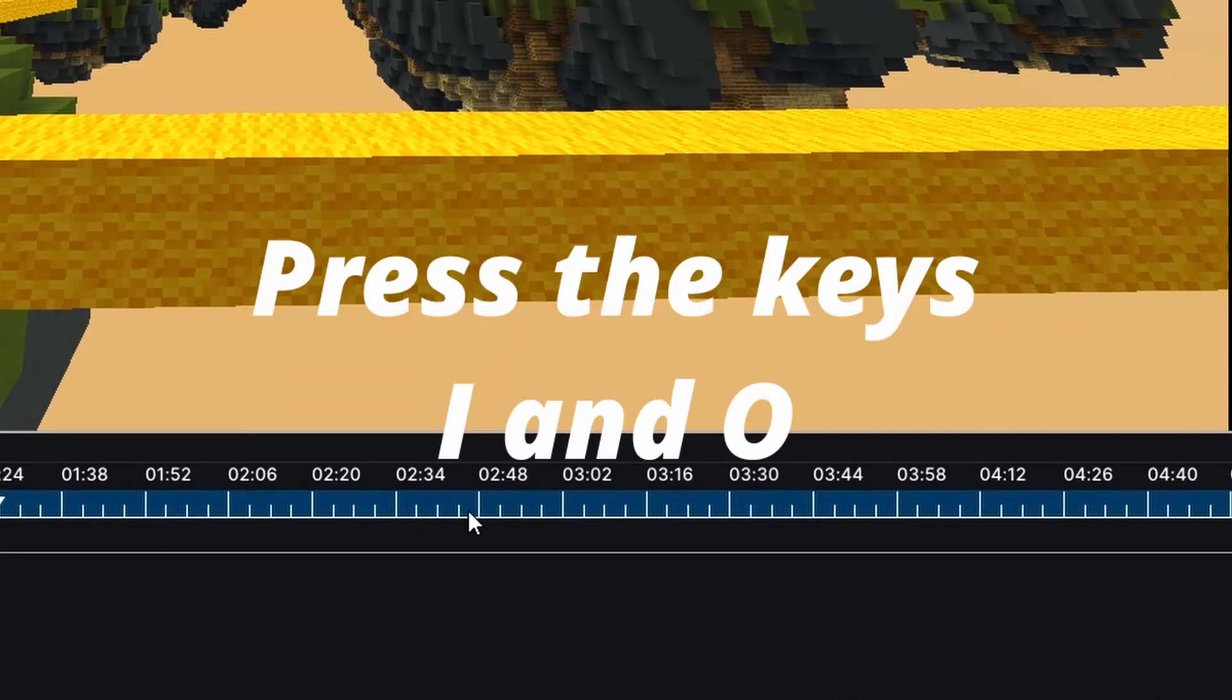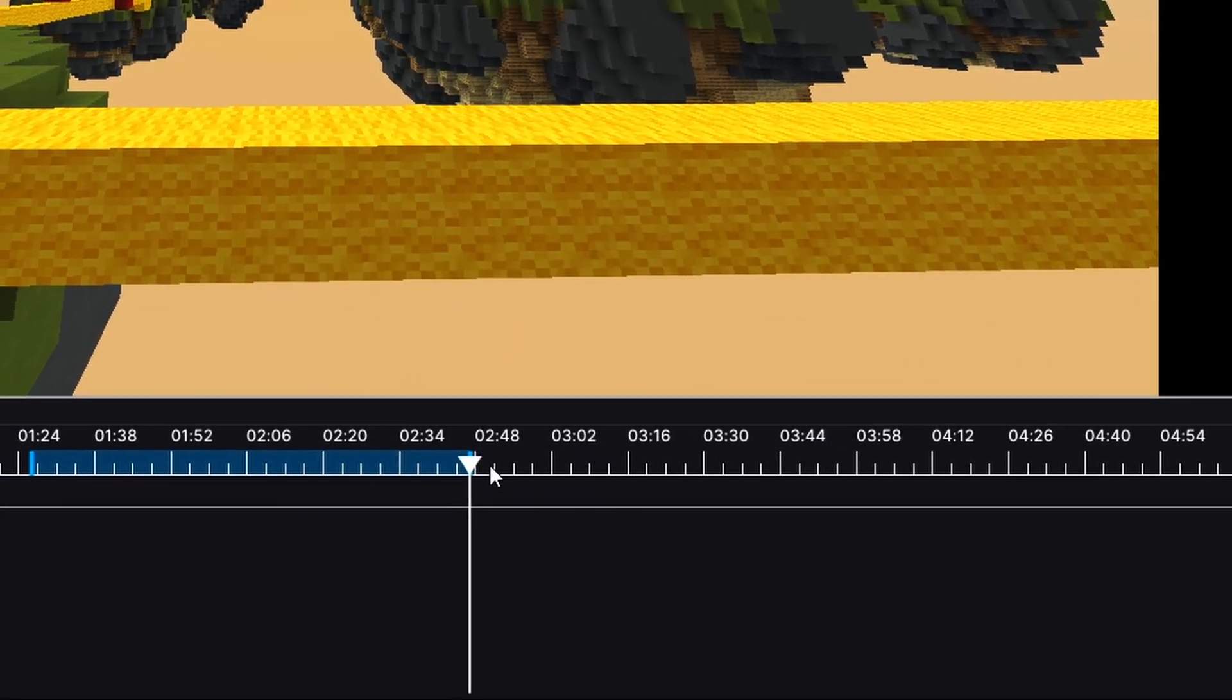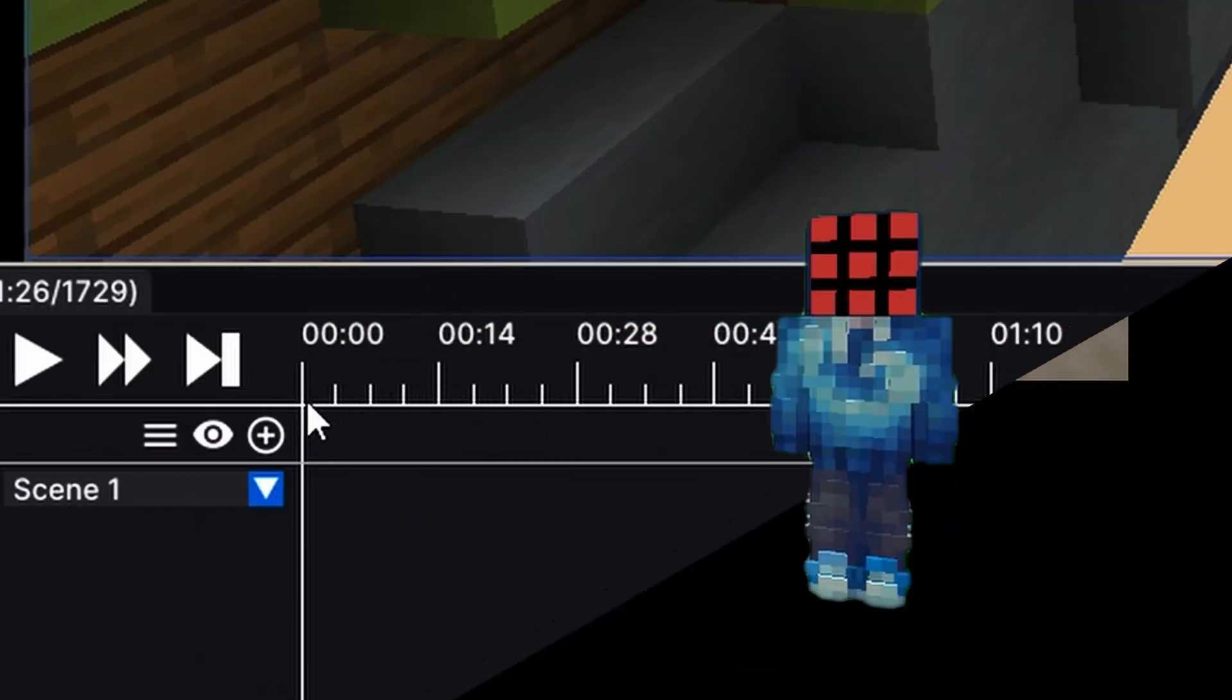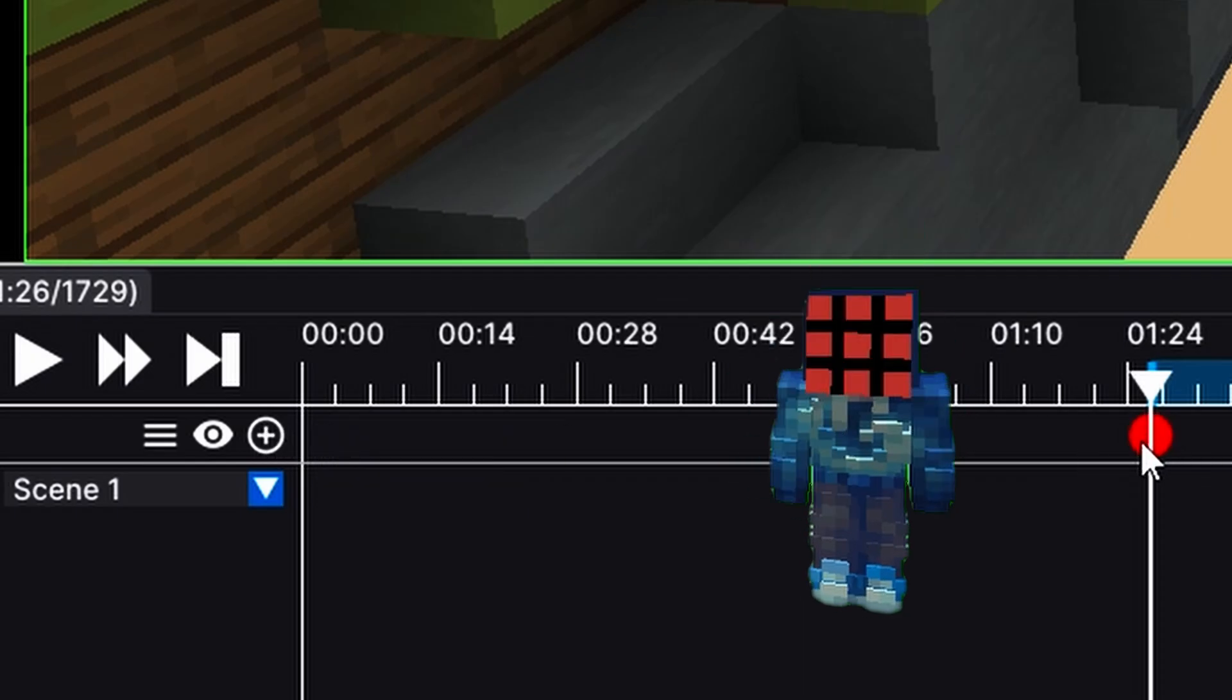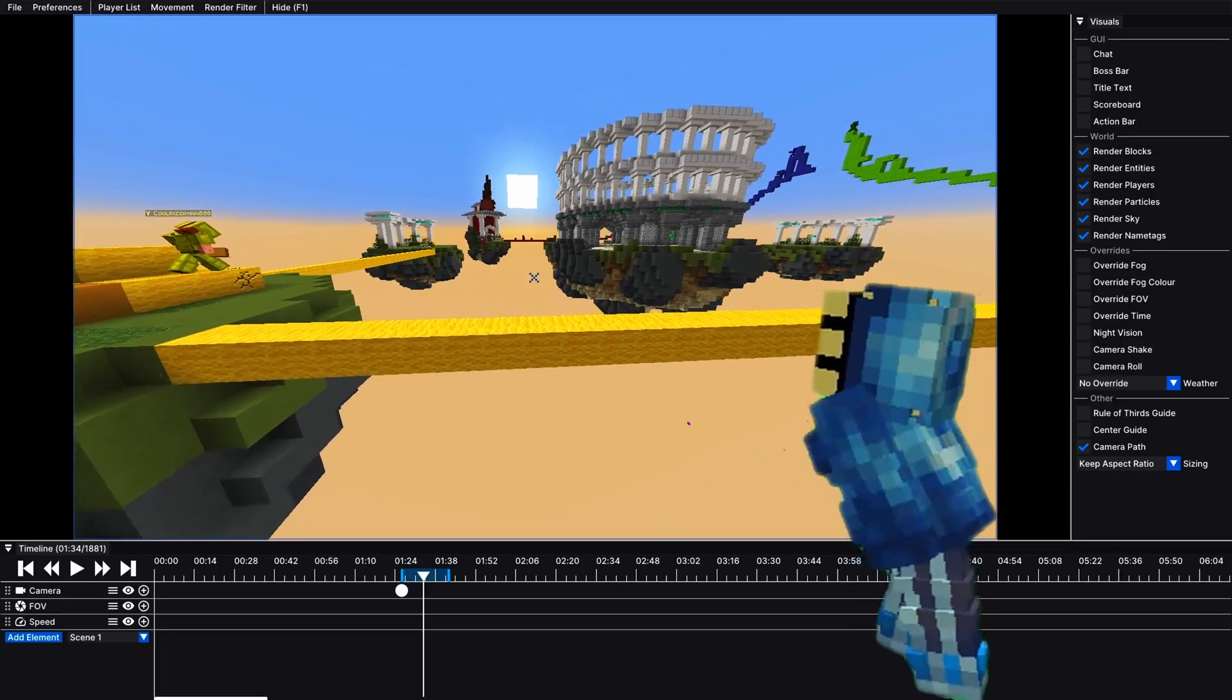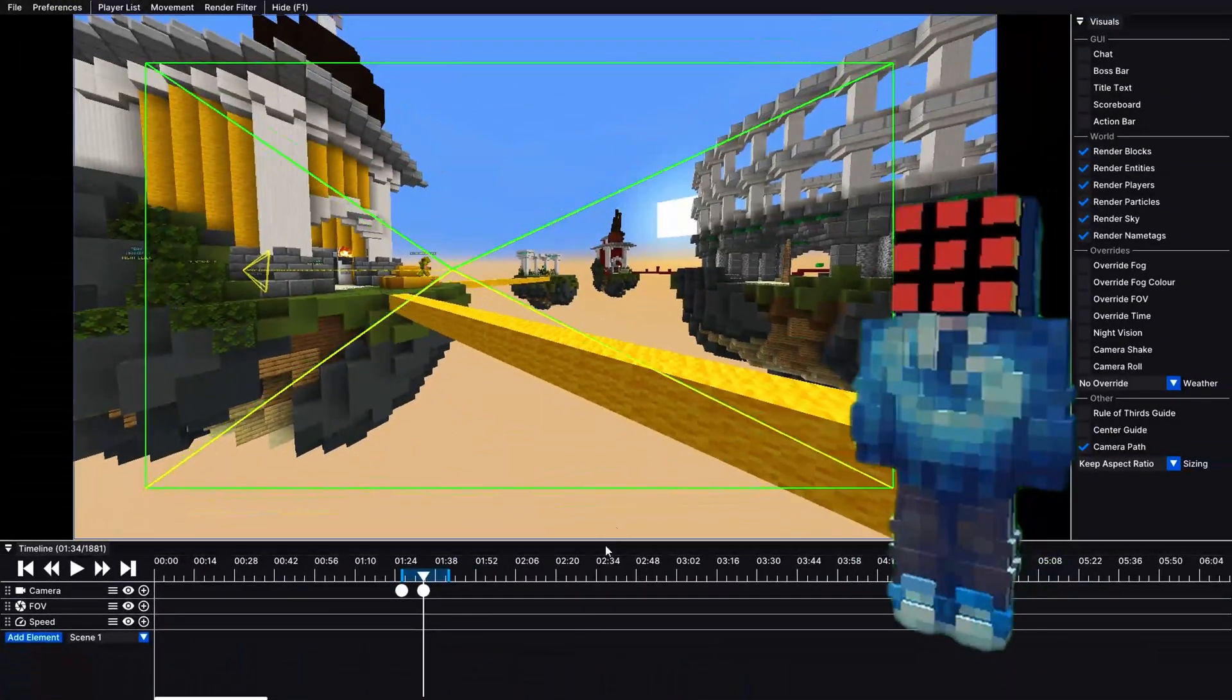Set your punch in and punch out points, this is where your final video will start and stop. Add a keyframe by clicking the button, move to a new spot, scroll along the timeline, and add another keyframe.